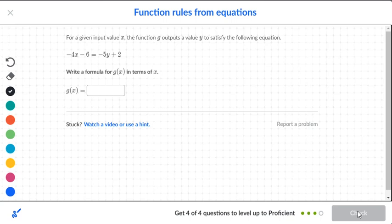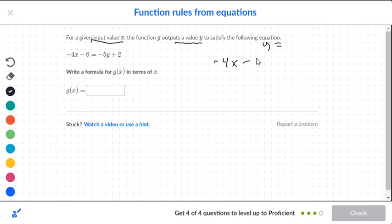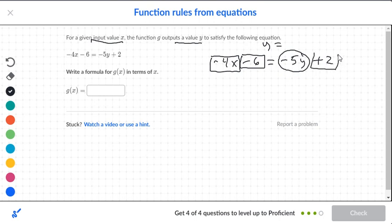Okay, next one. We have the input x and the output is actually y — not g, because g is the name of the function. So we want to figure out what y is equal to. We're going to say negative 4x minus 6 is equal to negative 5y plus 2. So we're going to box the x's and the negative 6, and circle the negative 5y, and box the 2.